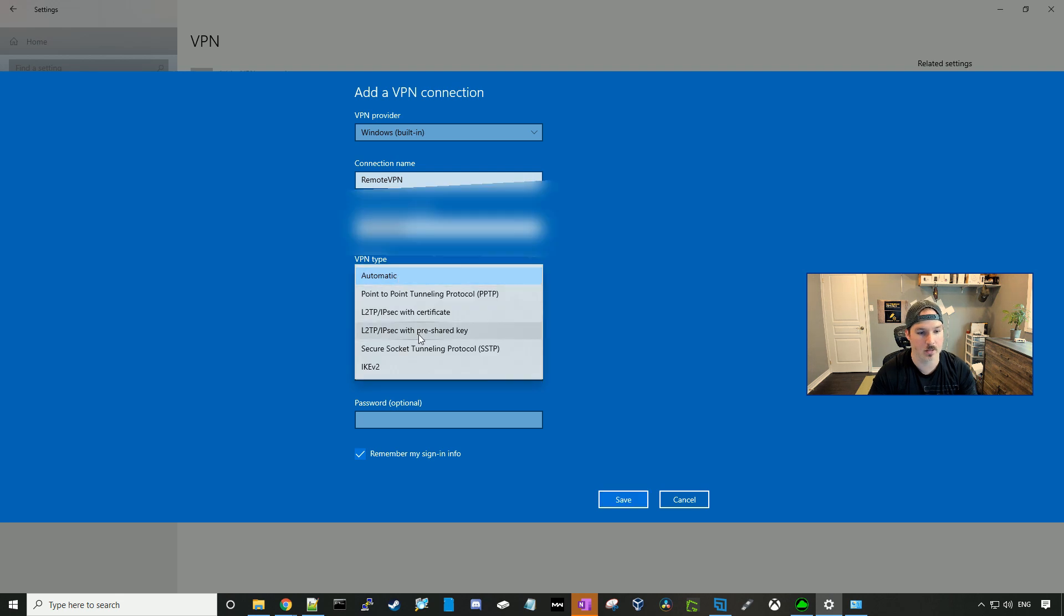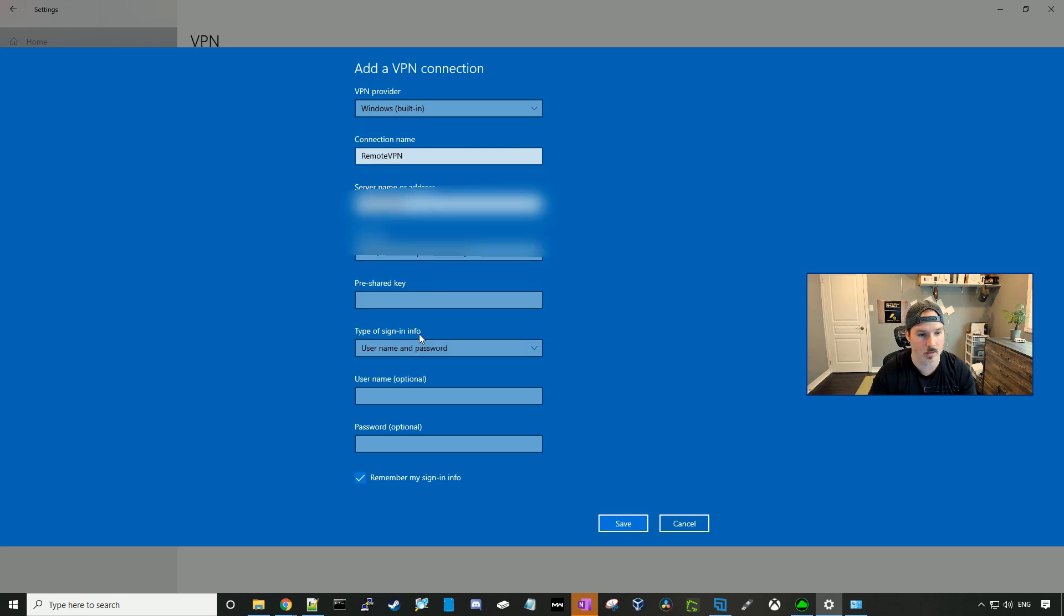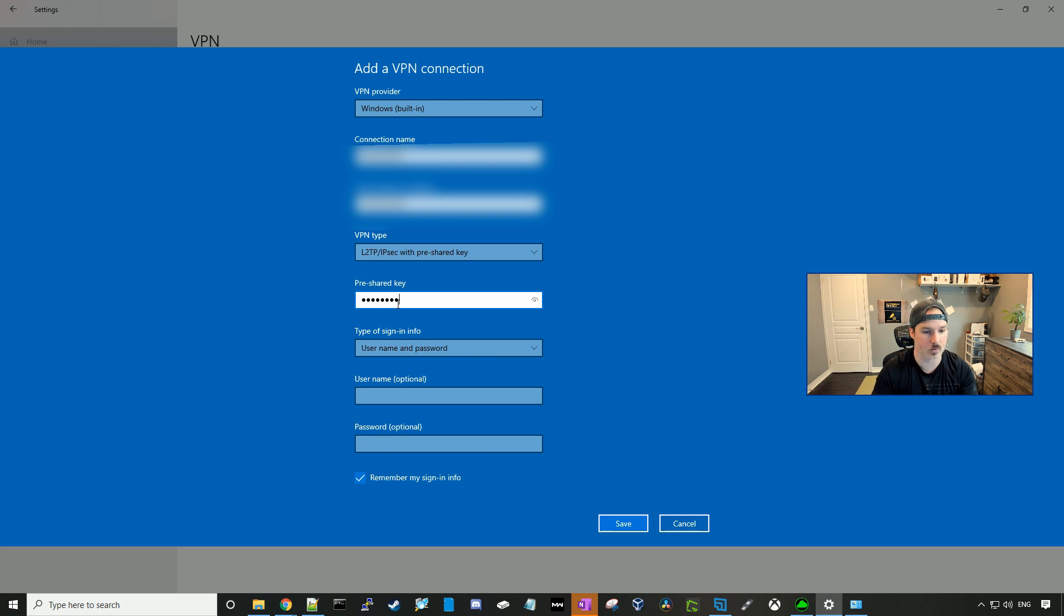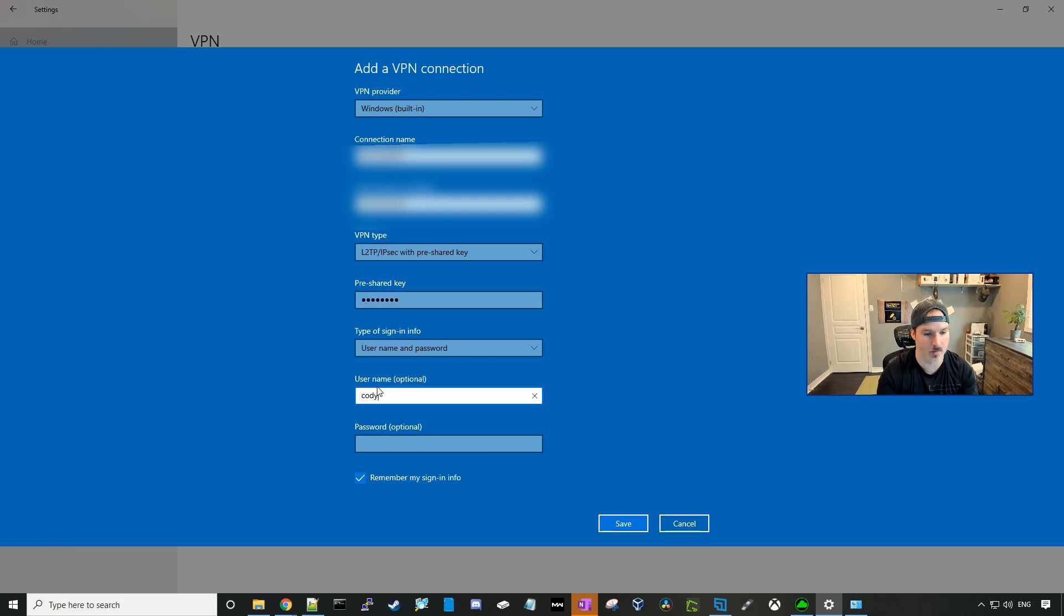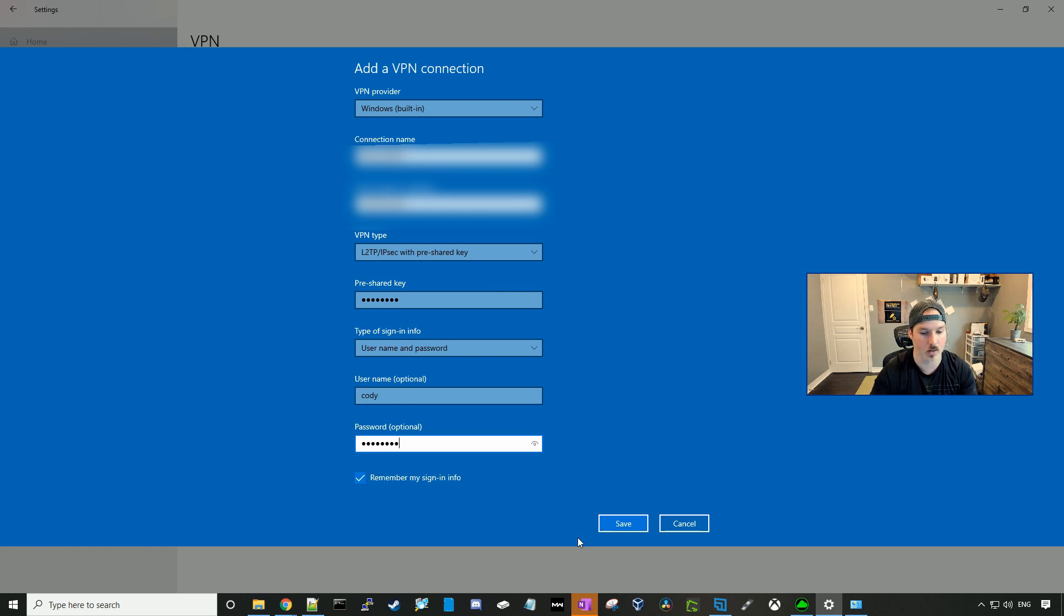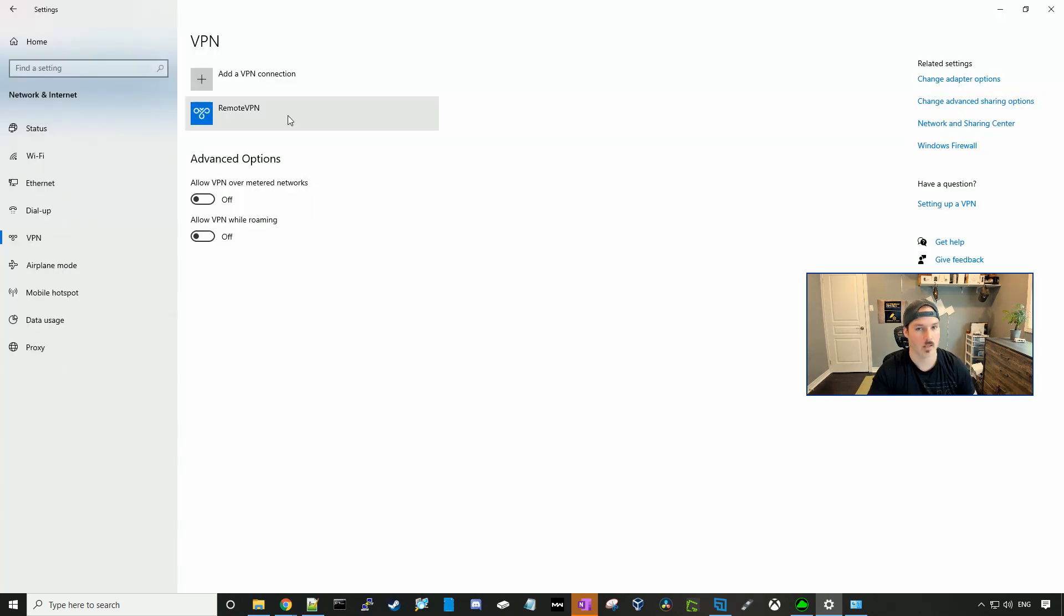The server name will be the public IP or the FQDN. The type is gonna be L2TP IPsec with pre-shared key. The pre-shared key is test1234. Then our username and password. So our username is Cody, and our password is test1234, and we'll press save. Like I said, this won't connect because I am on the same network as it.